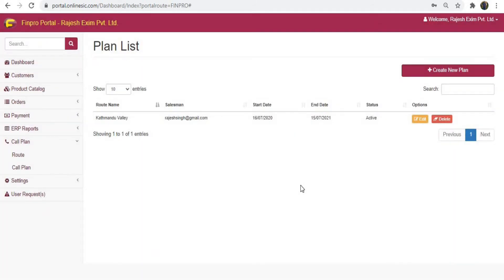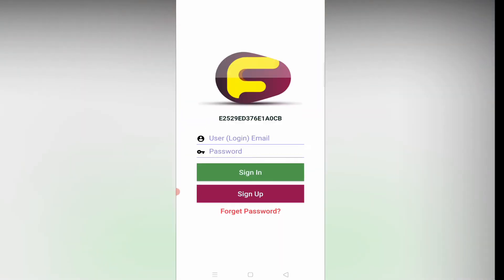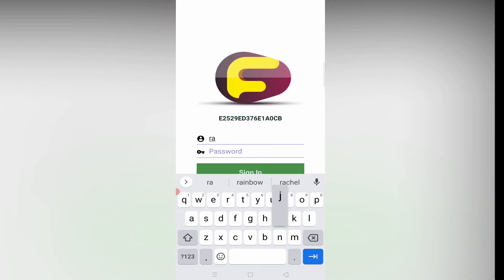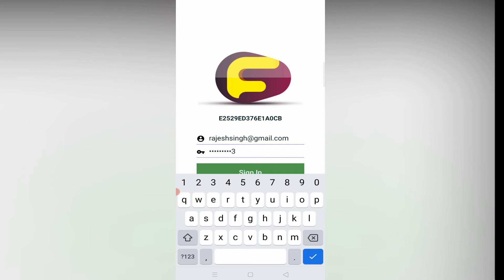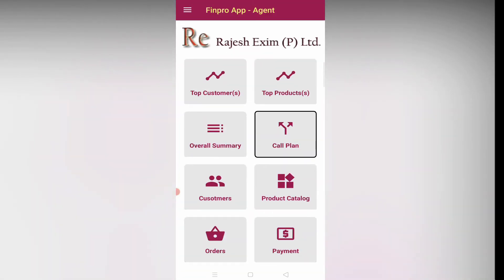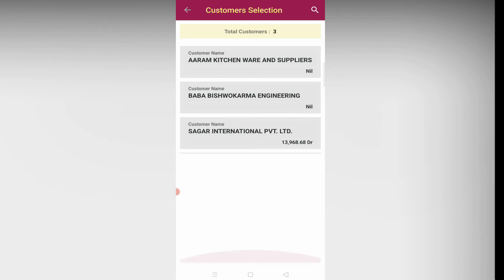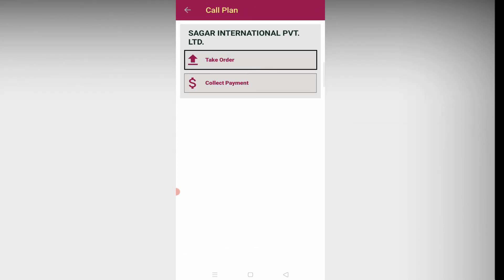Great, now you are all set to go online. In this part you will see how to operate the mobile app for staff or agents. Open the Finpro mobile app, enter the login details and click sign in. Then click on call plan and select the route by clicking the start call button. Then select the customer from the list and choose the take order option.